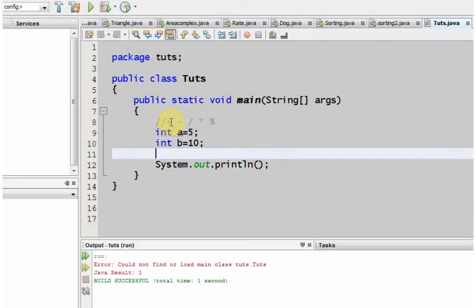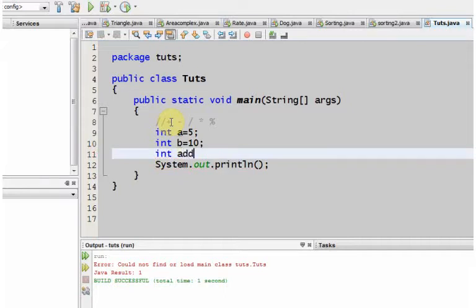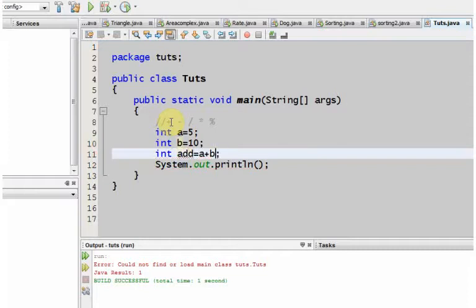Let me add this two and store it to another value. Integer add equals to a plus b. Now what it does is I've declared a variable add with a data type of integer, knowing that a plus b would be again integer.